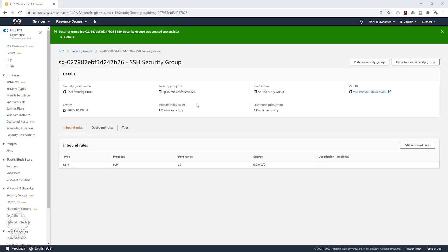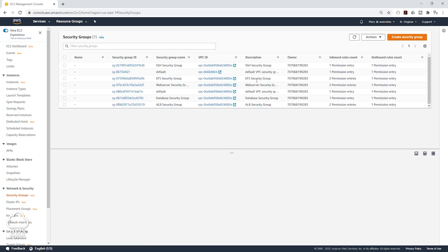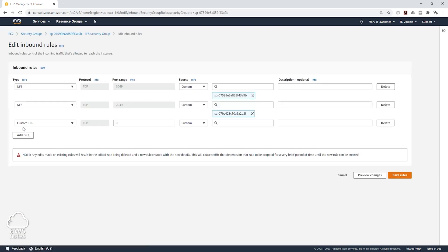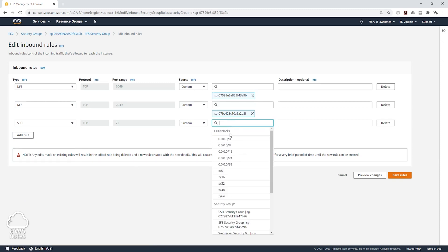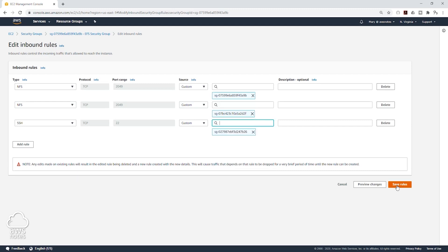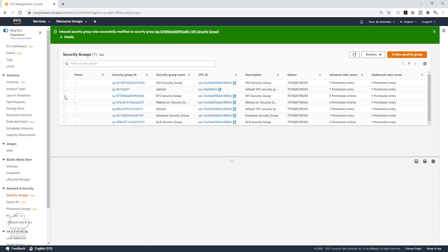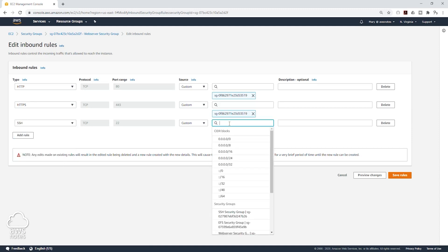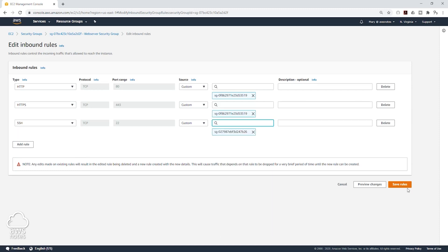I'm also going to update the security group for my web server and my EFS to accept SSH traffic from the SSH security group we just created. Under Security Groups, I'm going to select my EFS security group, then click Edit Inbound Rules and add a new SSH rule with the source set to my SSH security group. I'll click Save Rules. I'm also going to edit the inbound rules for my web server security group — add a new SSH rule, set the source to my SSH security group, and click Save Rules.